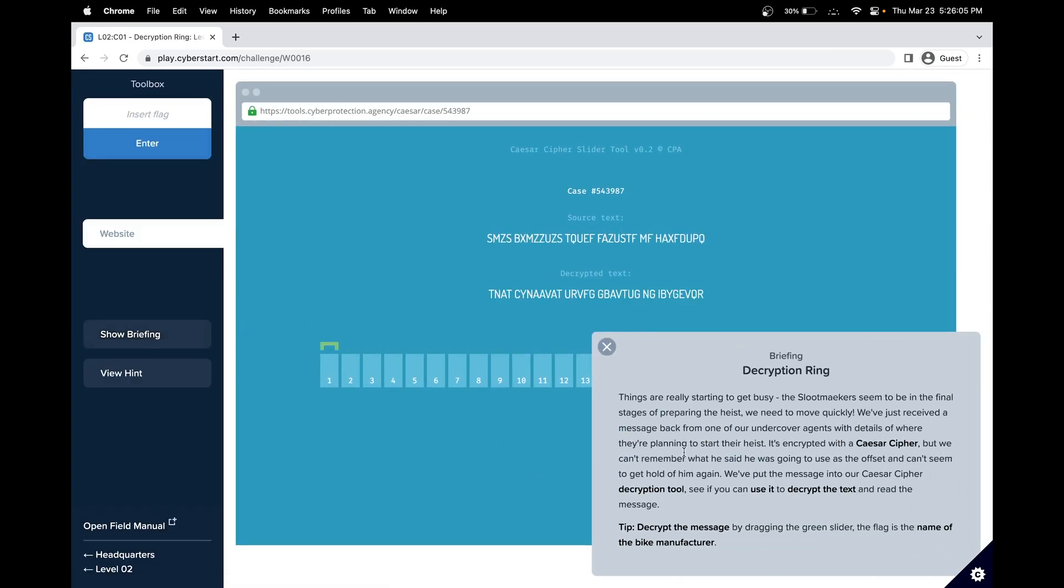It seems that we have an encrypted Caesar cipher, and we have to decrypt this message from the sloot makers. We have a decryption tool, a slider here. Our end goal is to decrypt the message by dragging the green slider, and the flag is the name of the bike manufacturer.